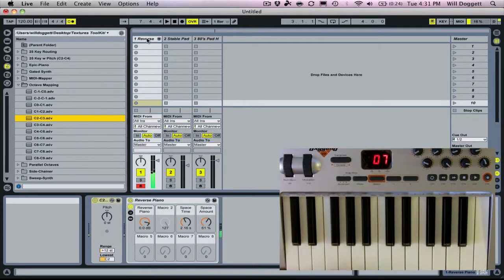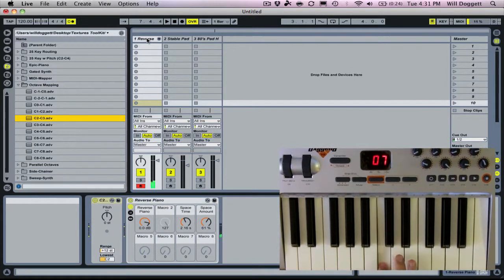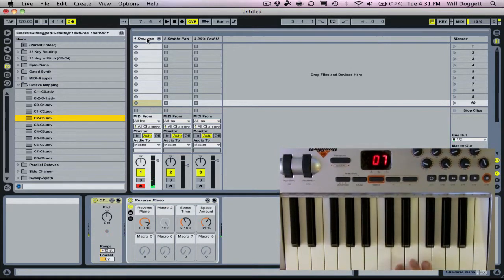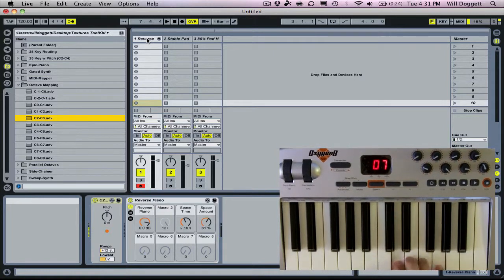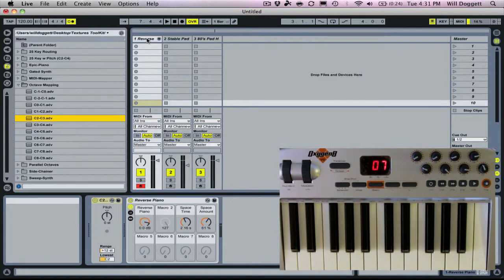Now it's only going to run from C2 to C3. If I go above there to D3, you see it's not going to work.